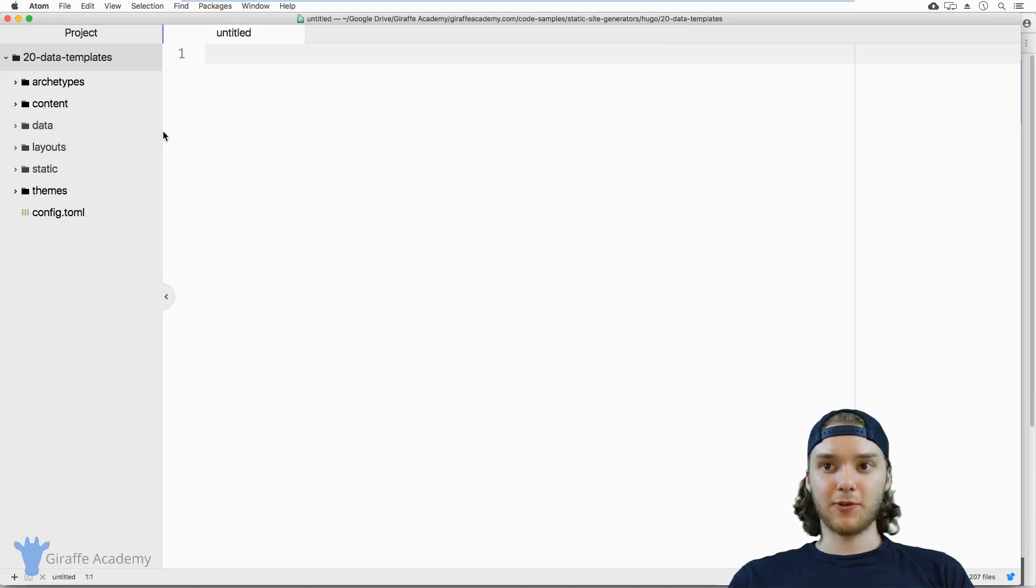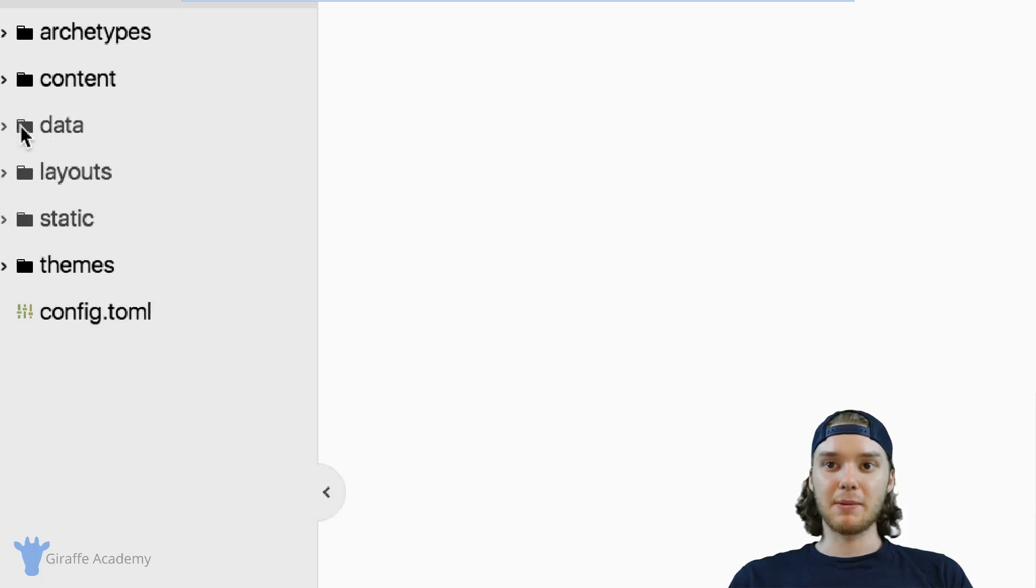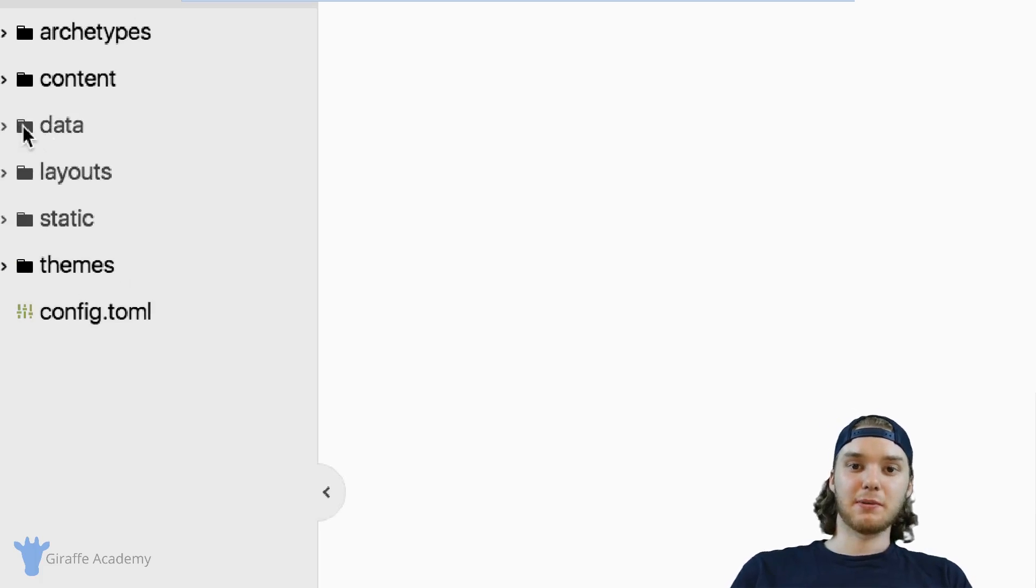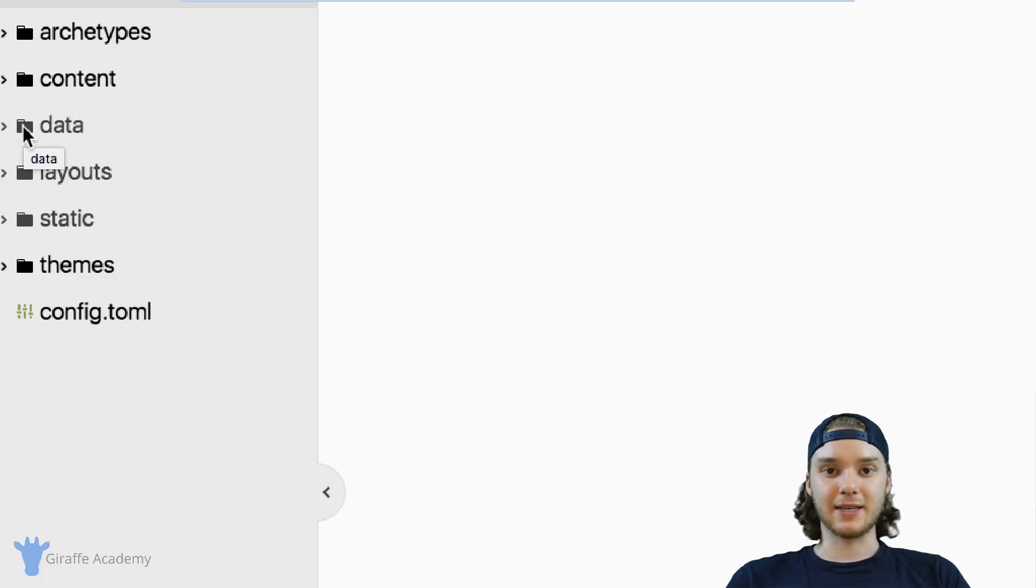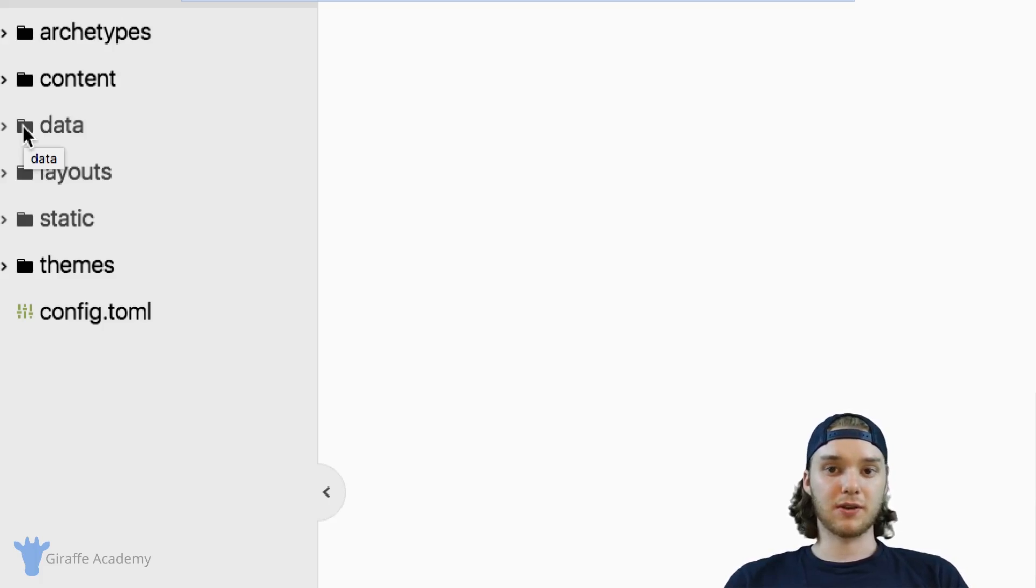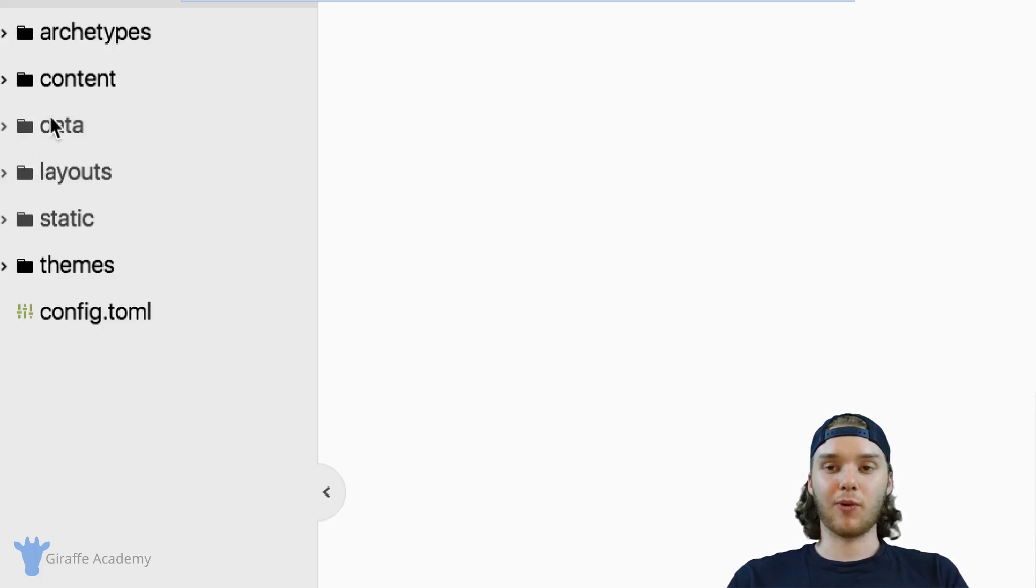The data folder is a folder that you've probably been seeing, maybe you understand what it does, maybe you don't. Essentially, the data folder is just a place to put any data that you're going to be using for your website. So in a way, it acts like a mini database for your website.